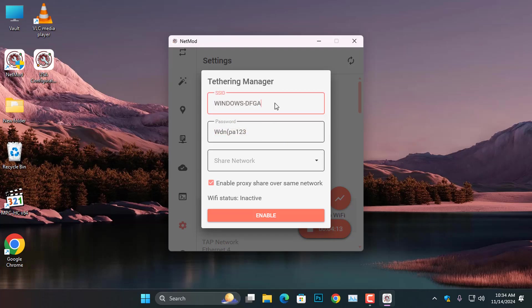You can keep these as they are if you prefer, but I'll be changing the SSID, which is the name of the hotspot, as well as the password. Once you have done renaming the SSID and the password, go ahead and click on the Share Network option.